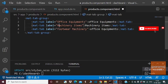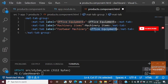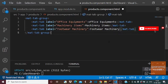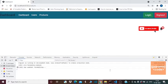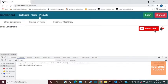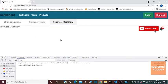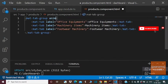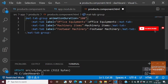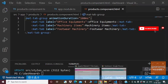We define the tab name as a label attribute. We can also control the animation duration using the animationDuration property on the mat-tab-group.